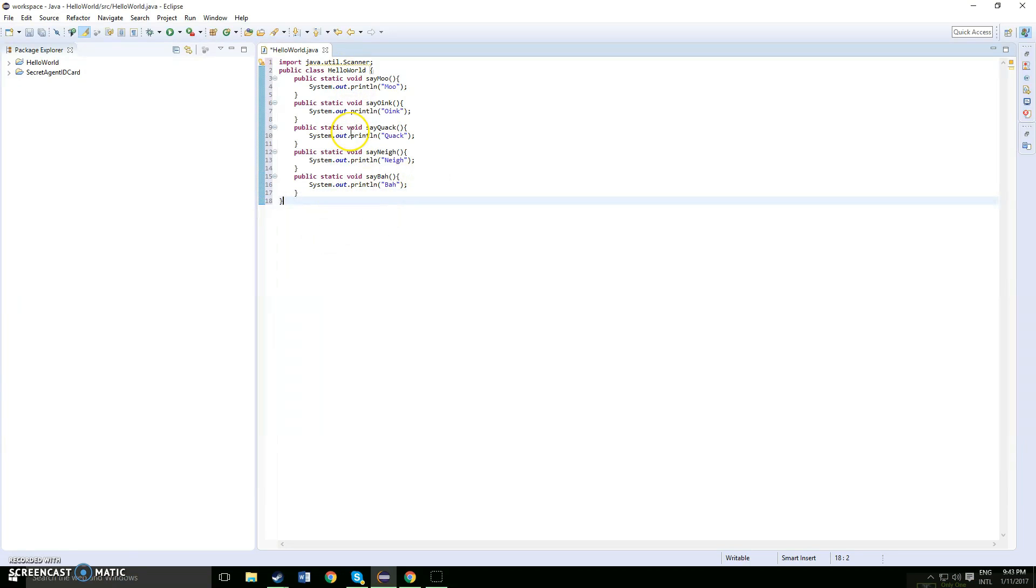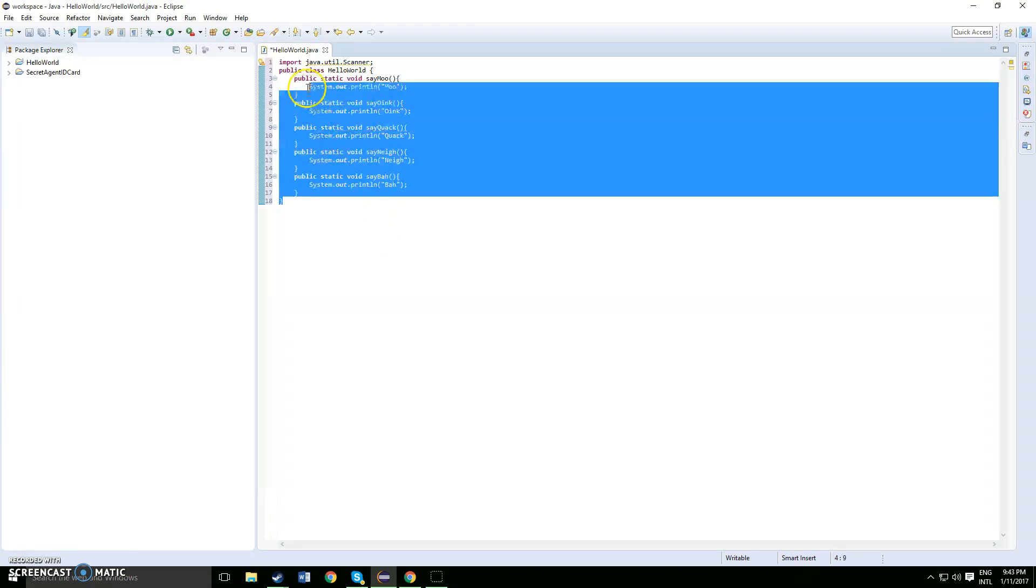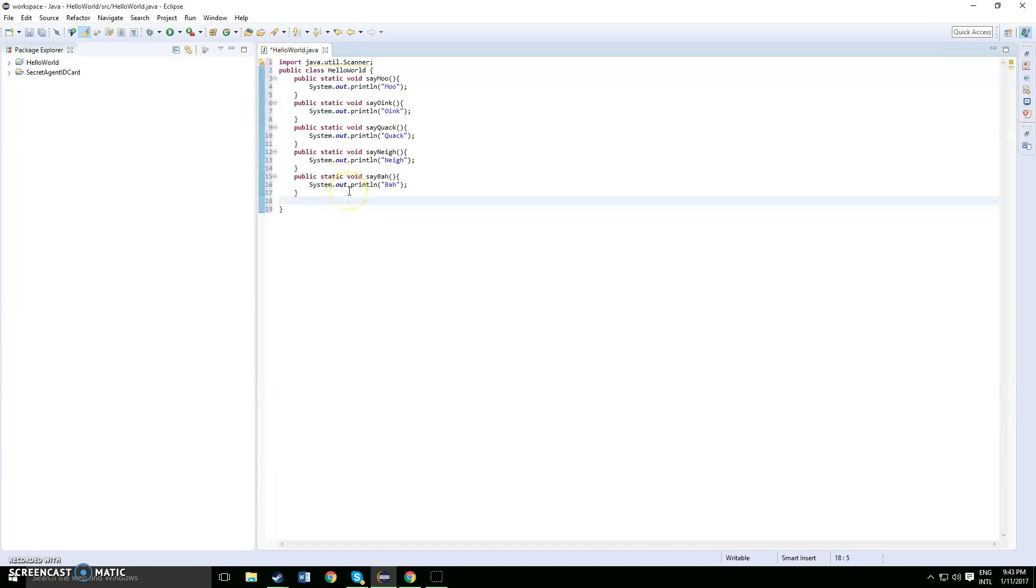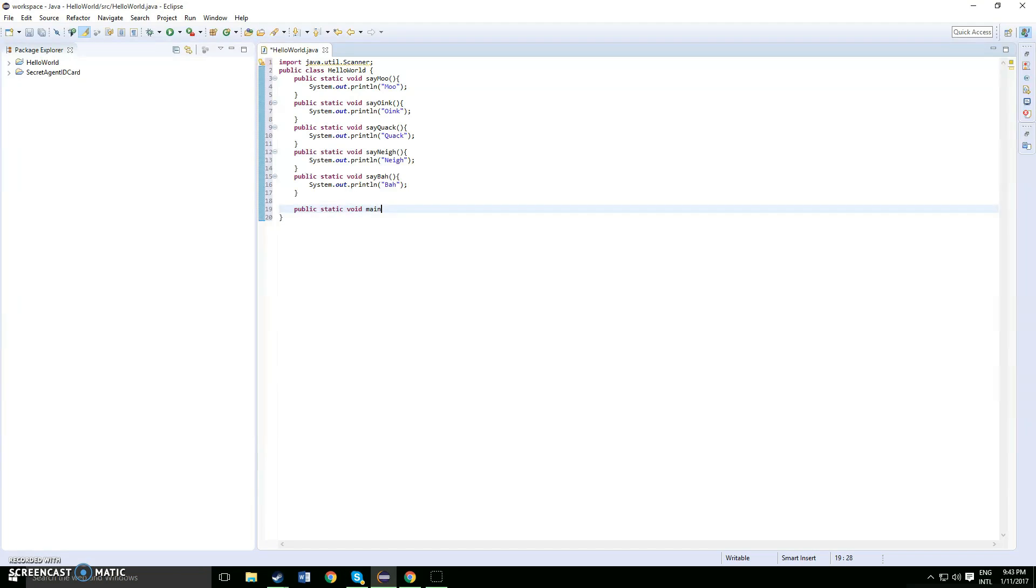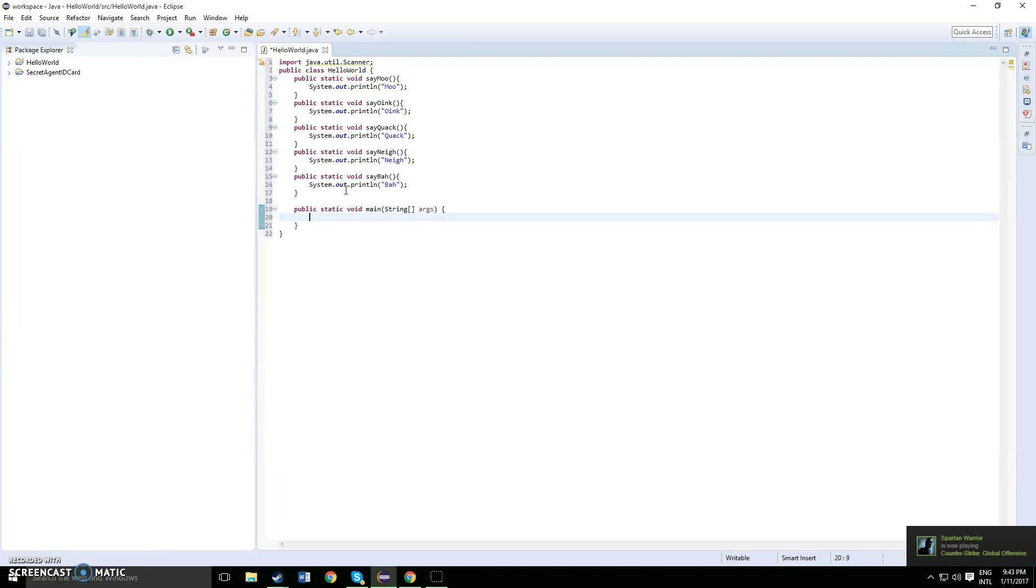Alright, so once you've done all this public static void with the inputs of the animal sound, what you want to do now is you want to do our normal public static void main string args. So after that, public static void void main string args, and you want to open up a curly bracket.